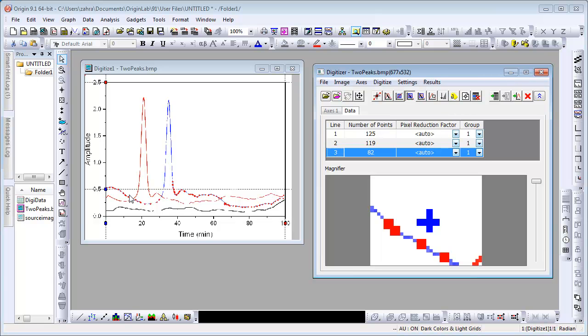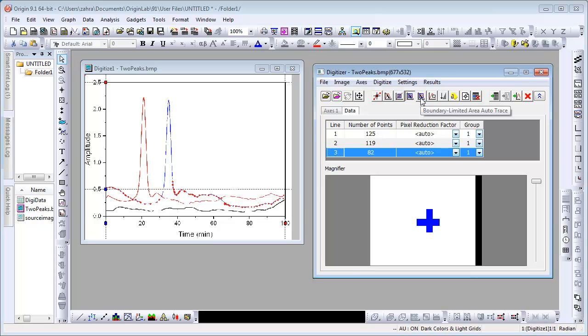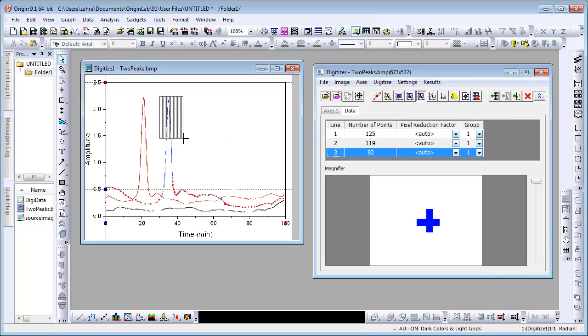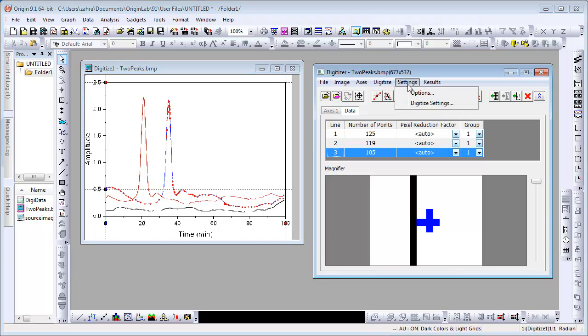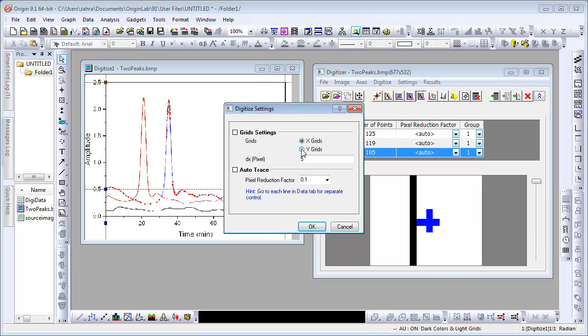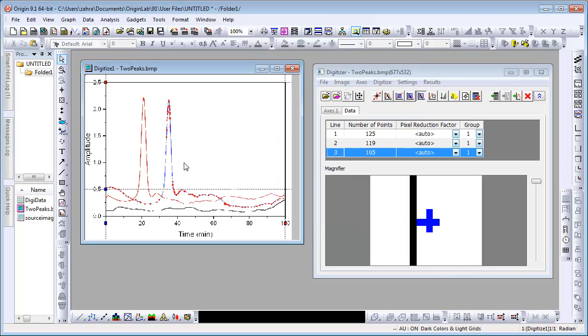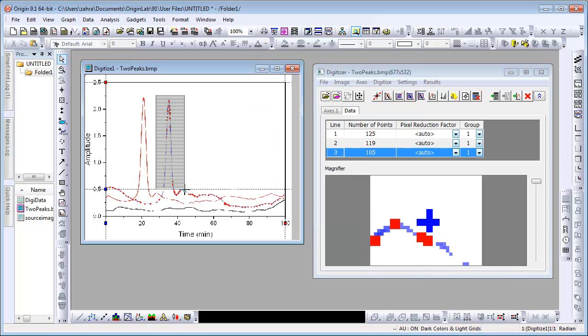This method is a hybrid of the previous two methods so points will be captured within the rectangle and along the rest of the curve. The last method, the Boundary Limited Area Auto-Trace method, is different since points are collected only within the rectangle. This method is also different from Area Auto-Pick Points by Grid since points are not collected just where the grids intersect with the image but also in between. Here we can see that the grid orientation is not optimal so under Settings, Digitize Settings, we change it to Y. Click OK and finish digitizing the rest of the blue curve.